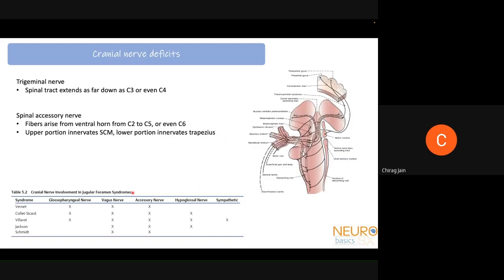Multiple cranial nerve involvements can happen with CV junction pathology. The trigeminal nerve spinal tract can extend as low as C3 or even C4, so trigeminal involvement helps localize up to C4. The spinal accessory nerve nuclei lie from C2 to C5, sometimes C6 — the upper portion innervates the sternocleidomastoid and the lower portion the trapezius. There are also multiple cranial nerve skull-base syndromes that can help localize which nerve and foramina are involved.